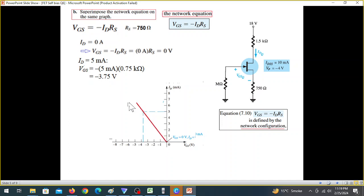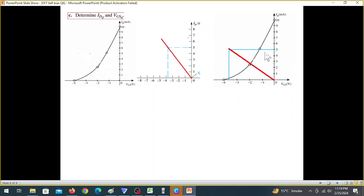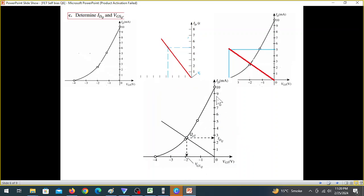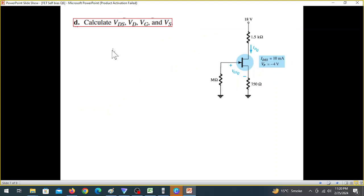This is the network graph. The device graph shows the transfer characteristics curve. The two curves are superimposed on the same graph. The intersection gives the device characteristics operating point — this is the Q-point interface.